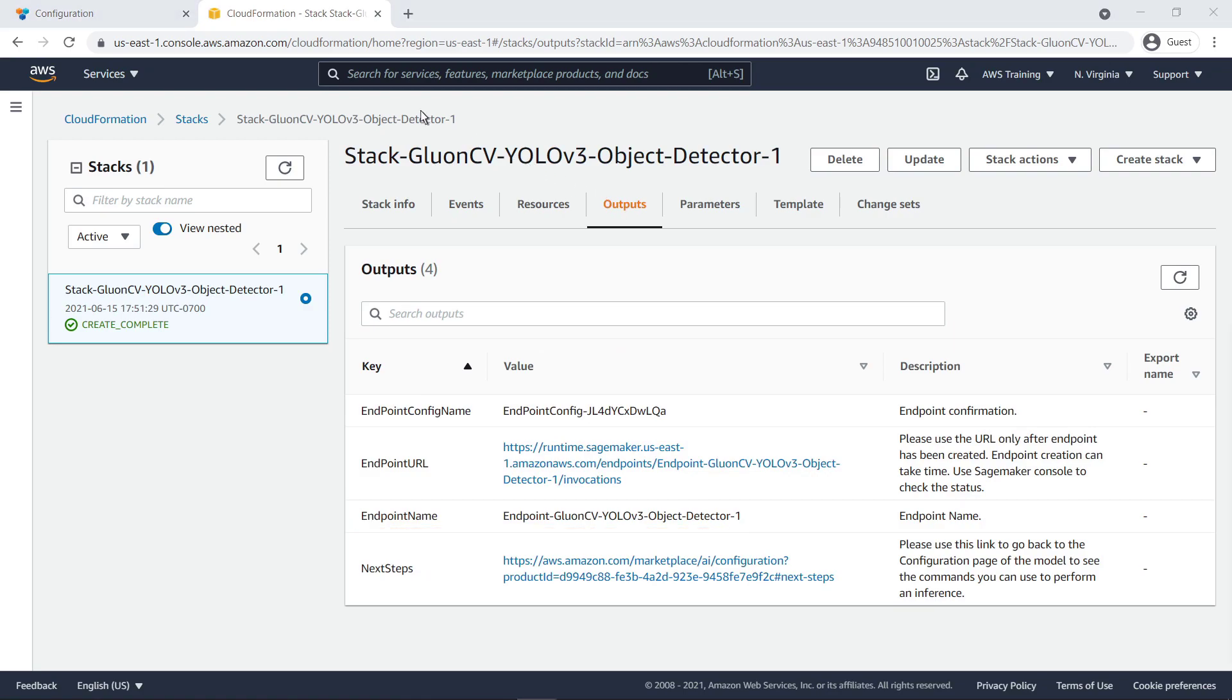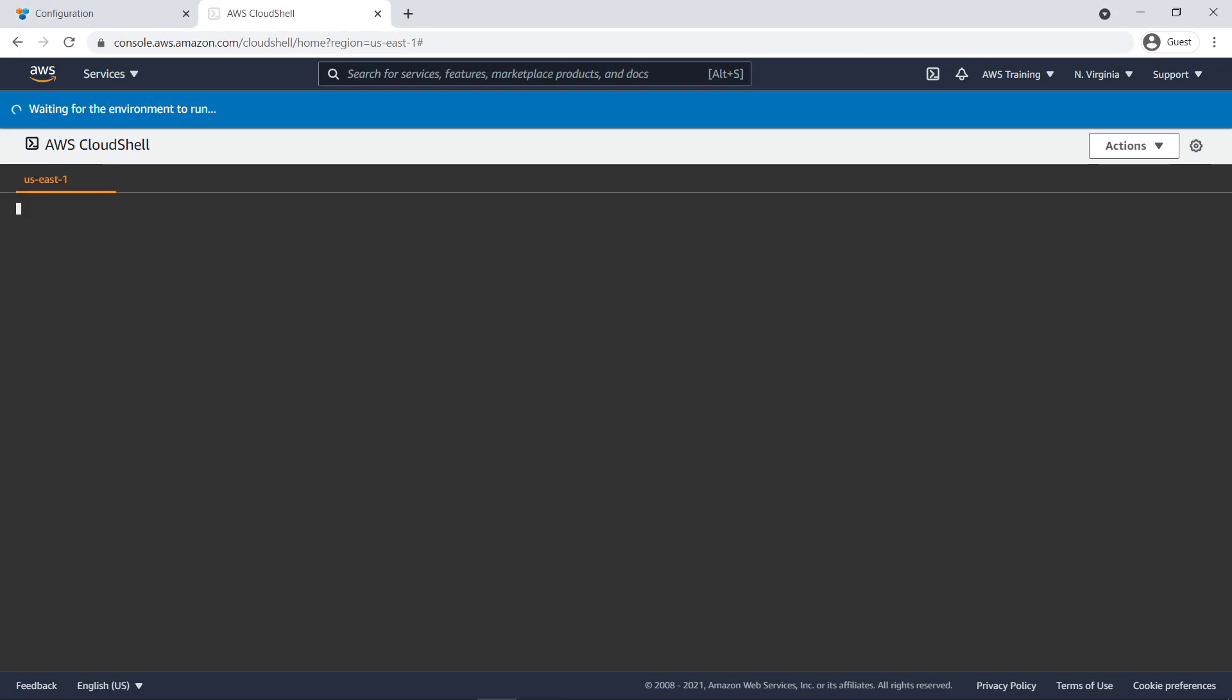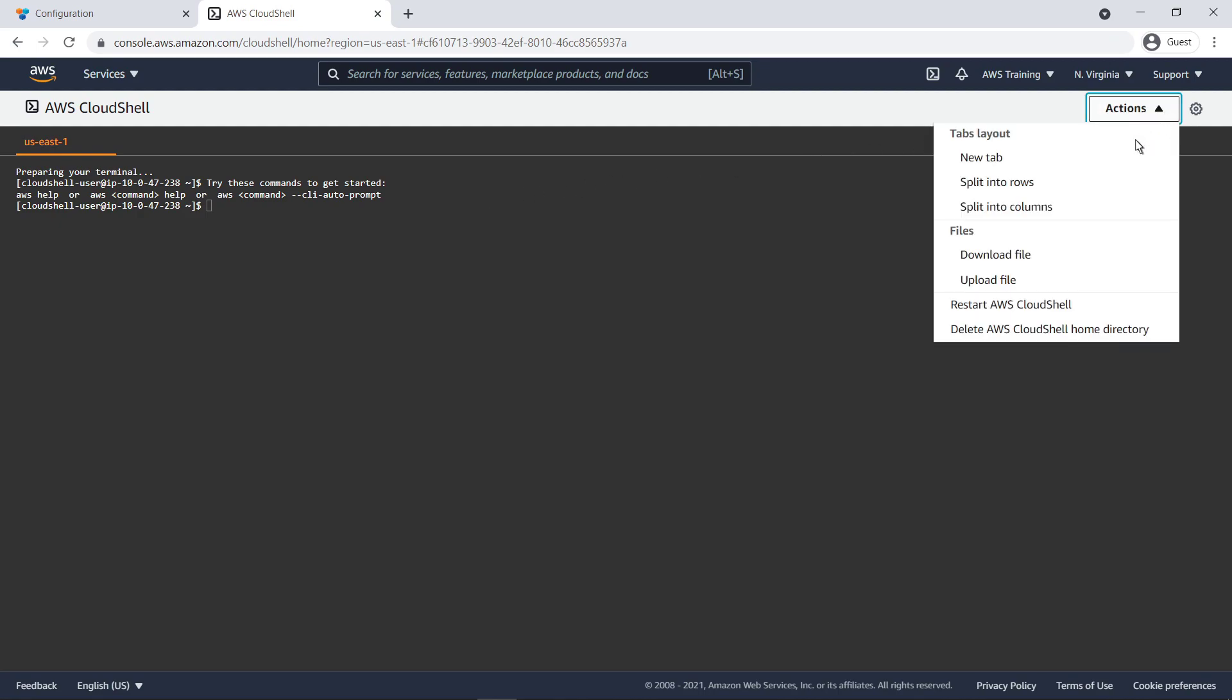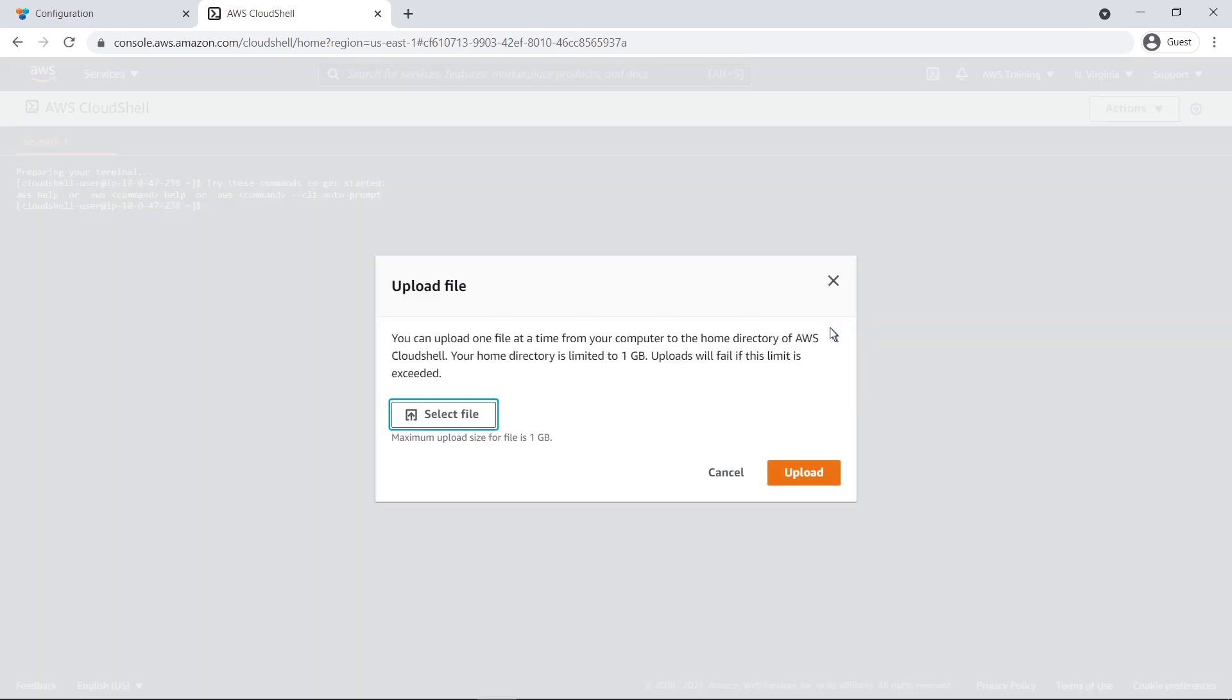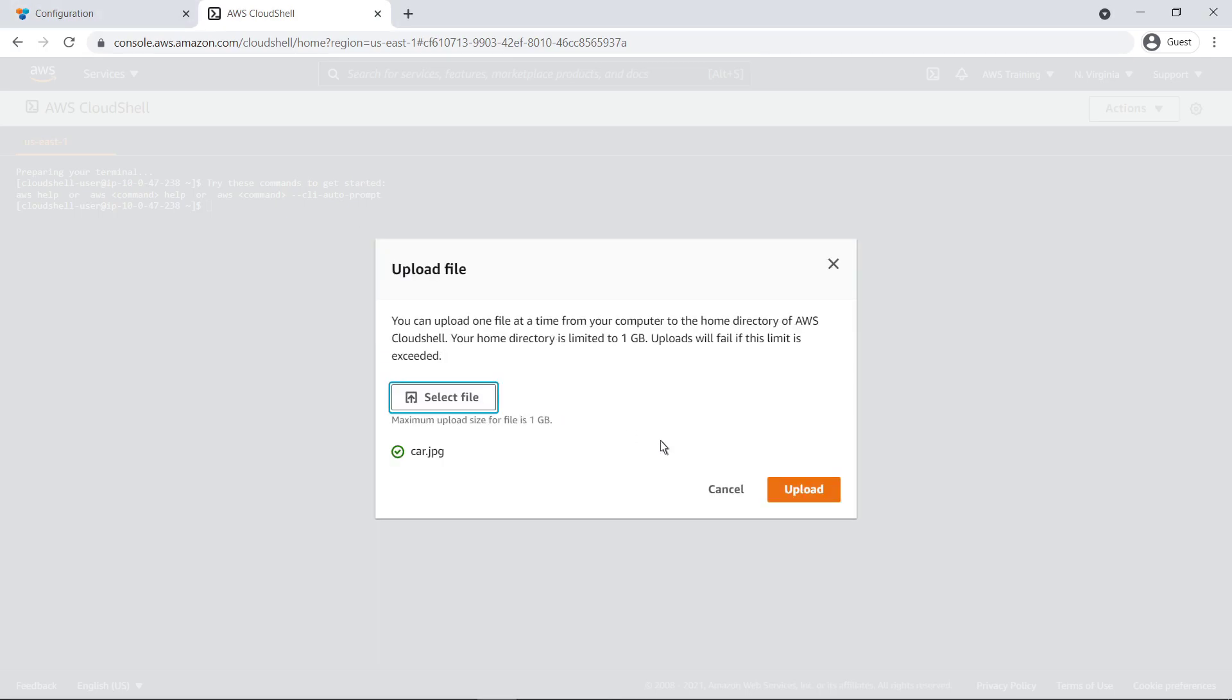To perform the prediction, let's navigate to AWS CloudShell. With the terminal ready to go, we'll upload our car image file so we can run an AWS CLI command to perform the prediction and pass the image file as an input.